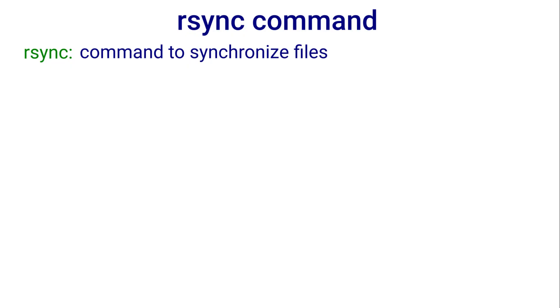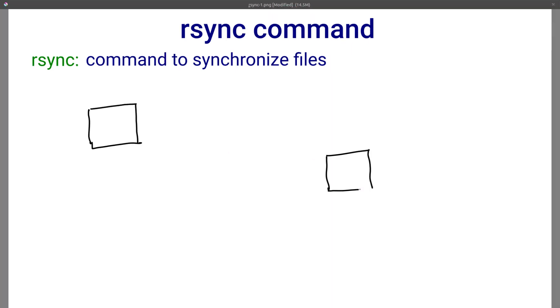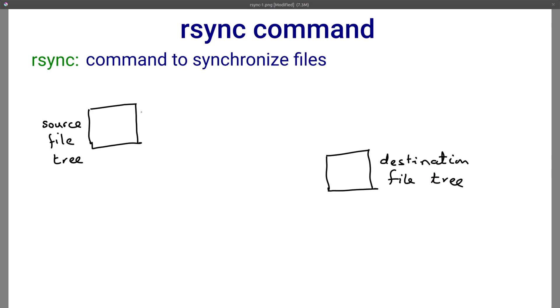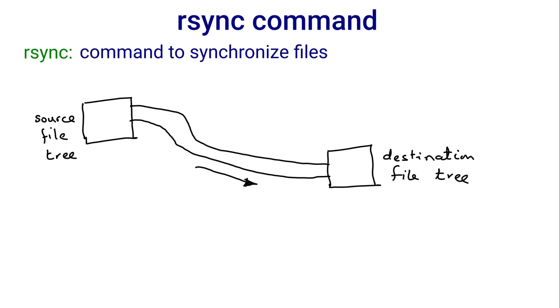Rsync is a command to synchronize files. If there is a source file tree and there is a destination file tree, after rsync has done its job, the destination should be a superset of source or exactly the same depending upon the options used.